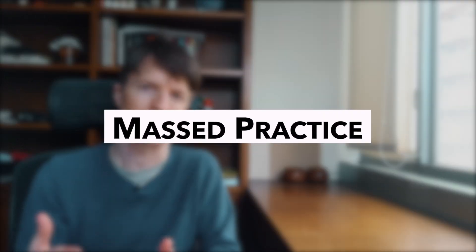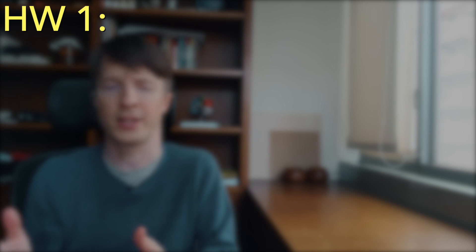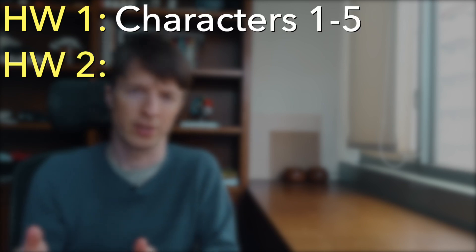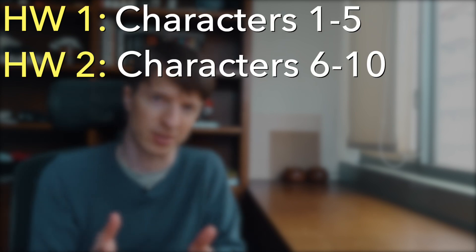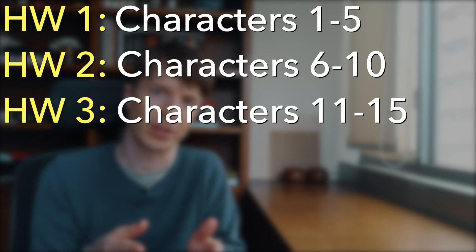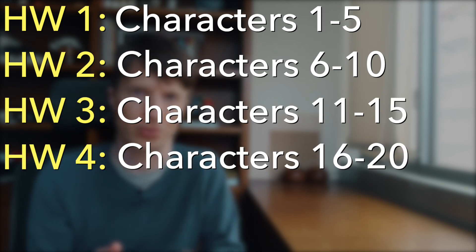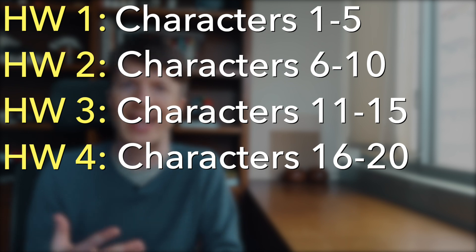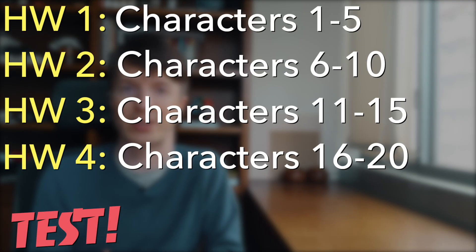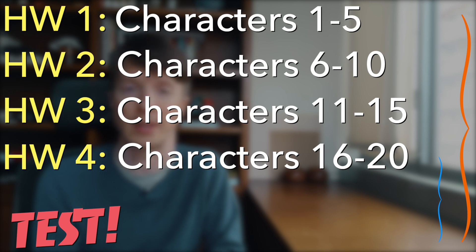A second drawback to this rote learning approach comes down to how the assignments are arranged. So my friend's assignments would go a little bit like this: homework one would focus on characters one through five, homework two focus on characters six through ten, homework three you're focused on characters 11 through 15, homework four 16 through 20, and at some point there would be a test at the end. Notice here that the test is not measuring learning on all characters equally because there is a greater time lag between characters one and five and the test than there is between characters 16 to 20 and the test.